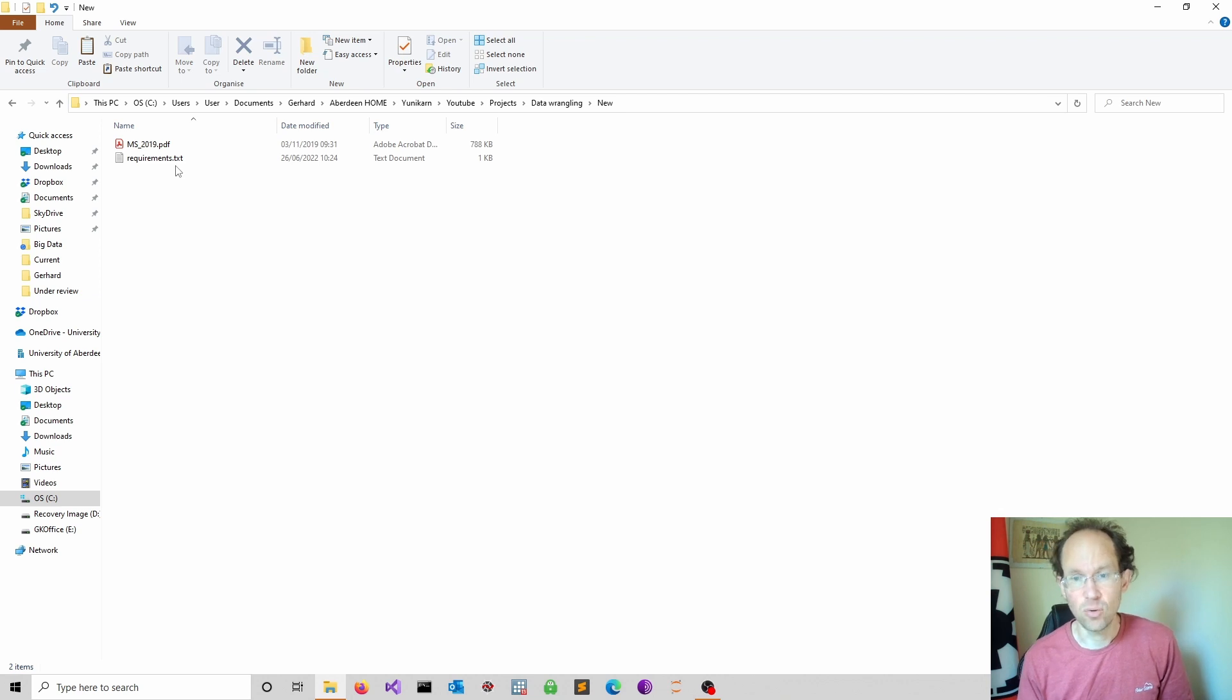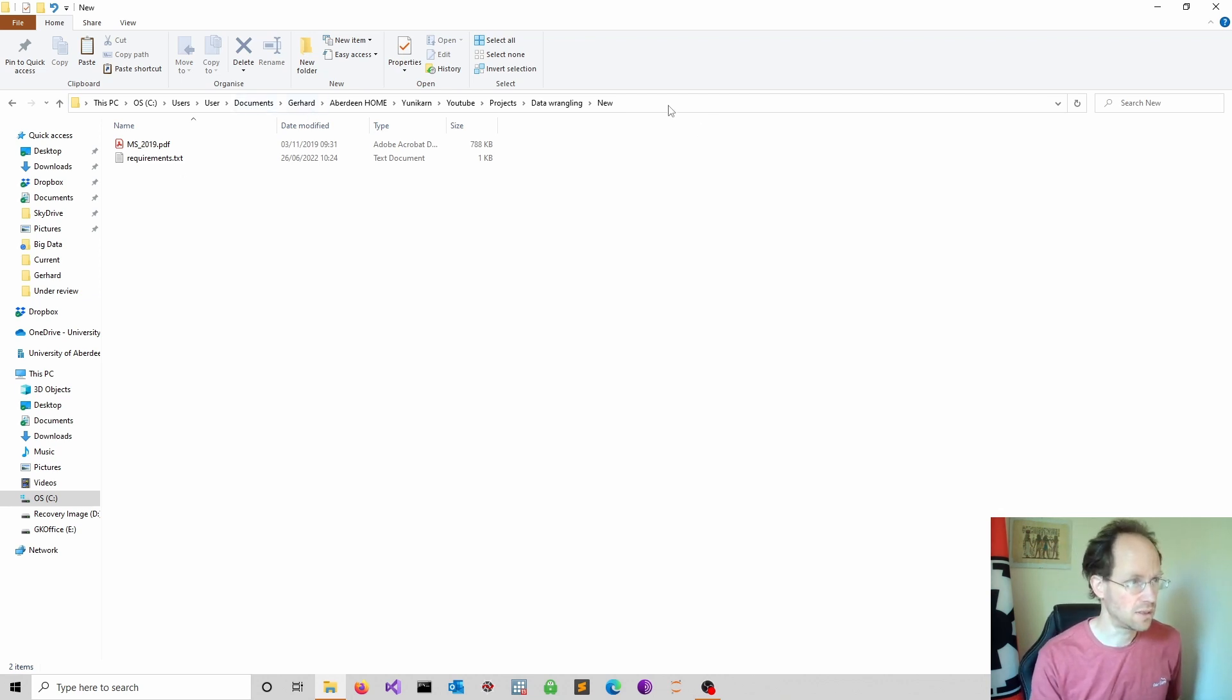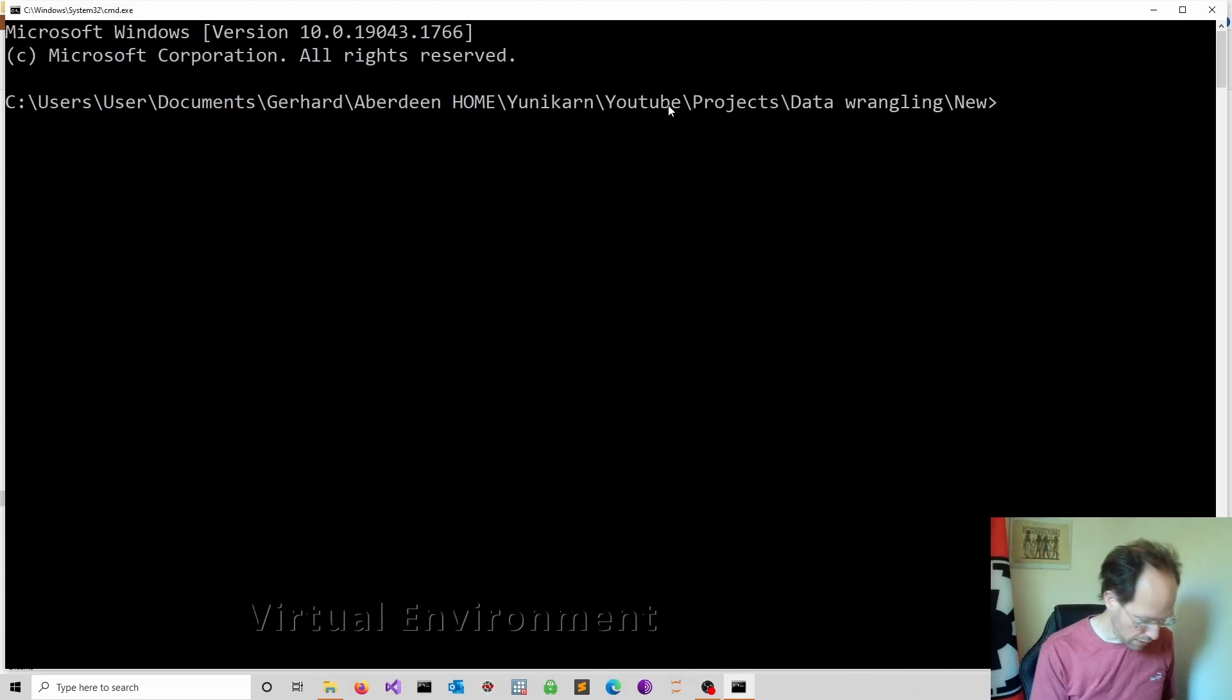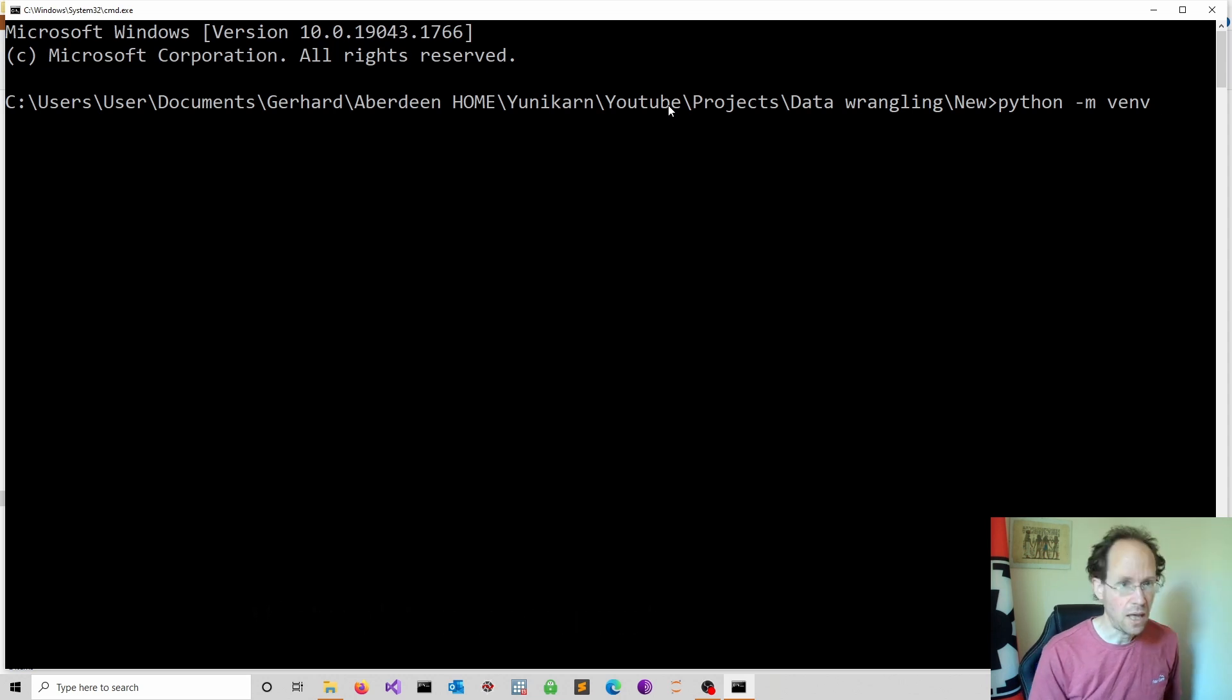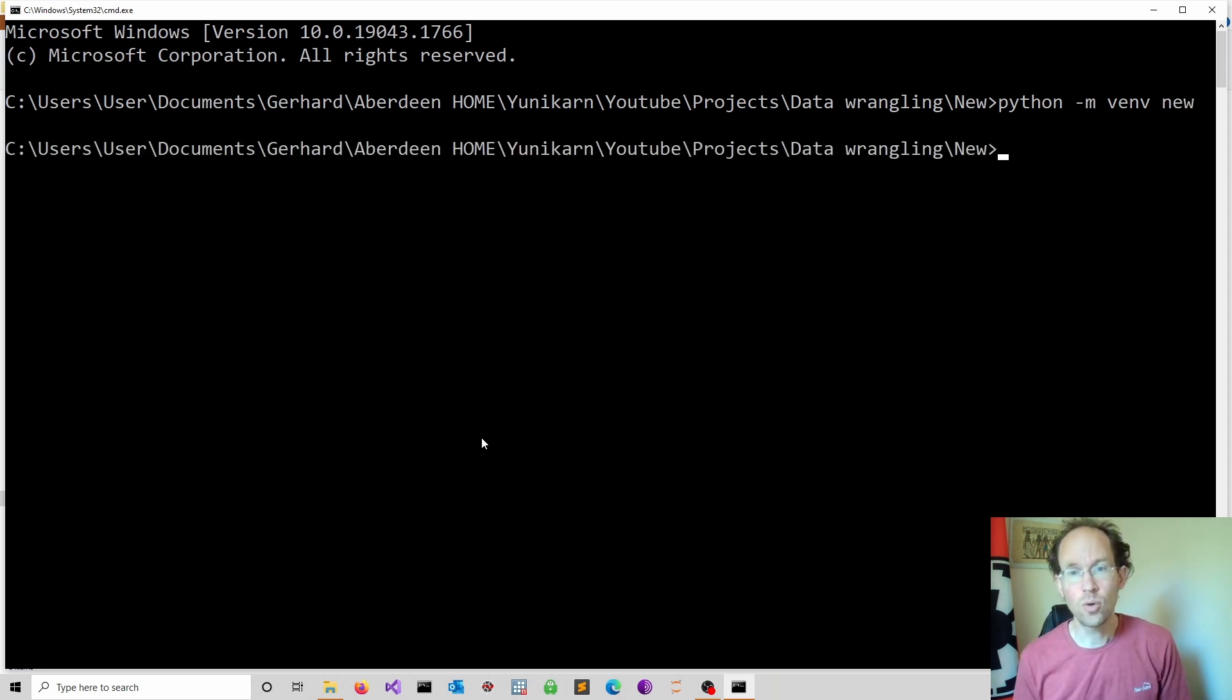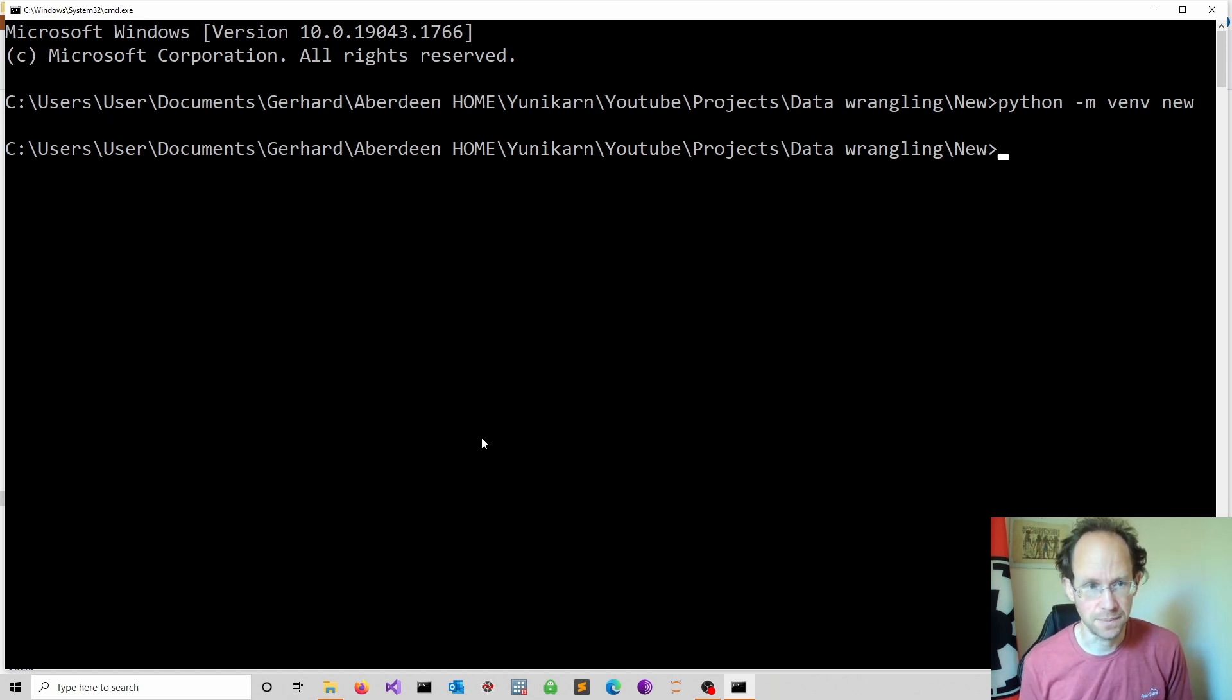Step two is to open the command line in that folder using CMD. We type python -m venv for virtual environment and add the name of your virtual environment. Now go to GitHub and get the requirements text file.